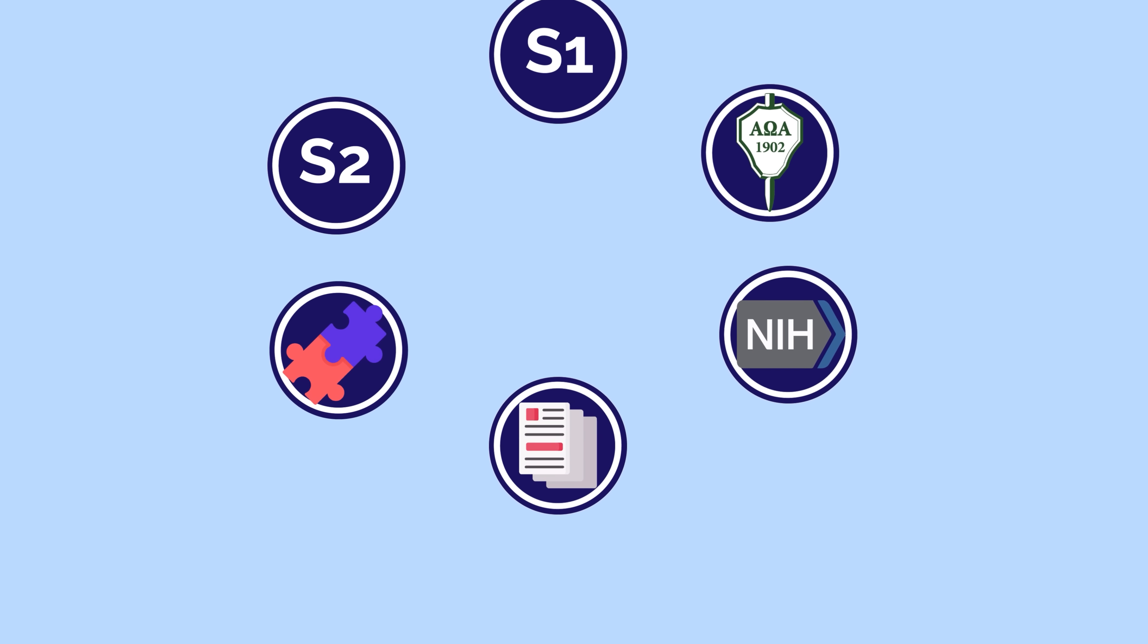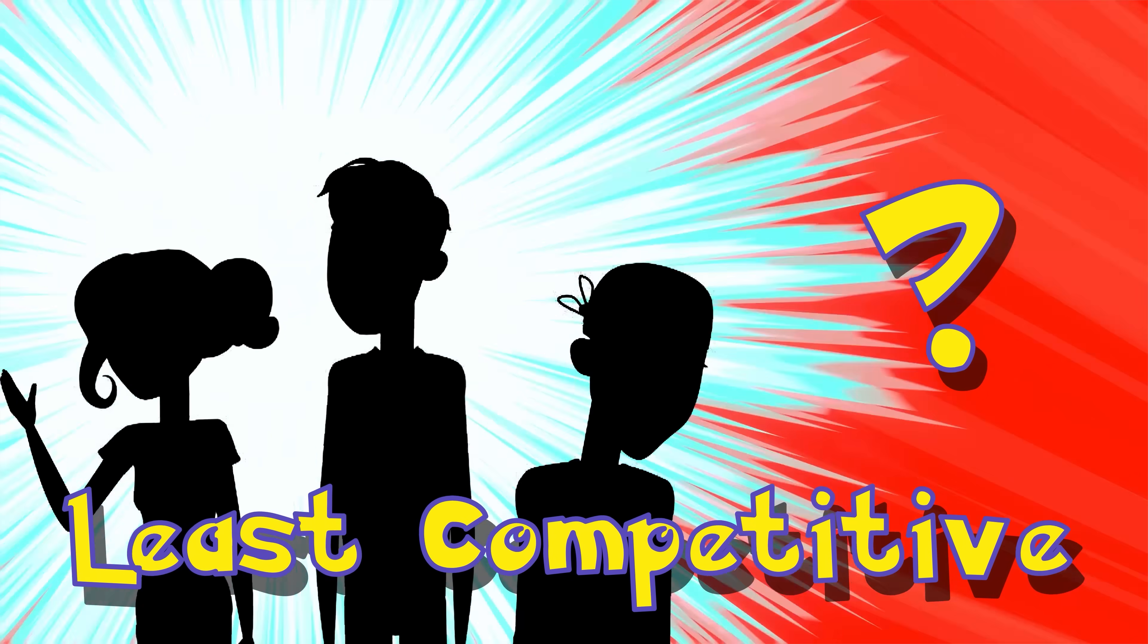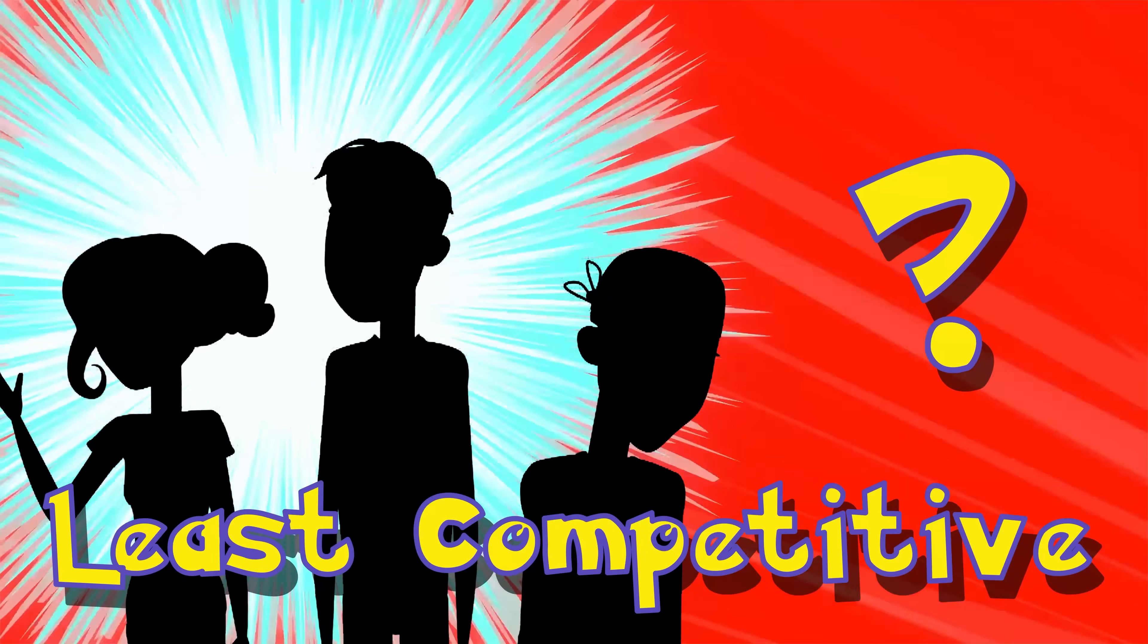You can download our full analysis and play with the data yourself, link in the description. Stay tuned and subscribe for the least competitive video coming out very soon.